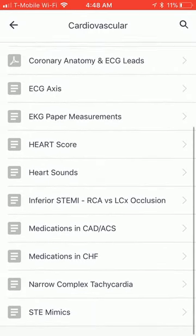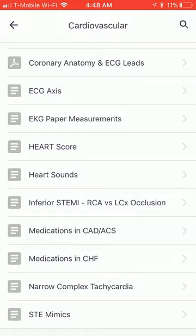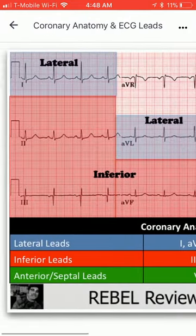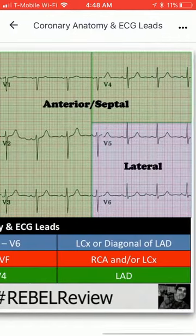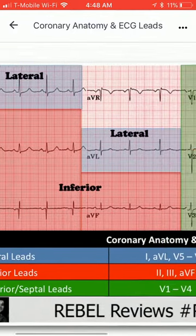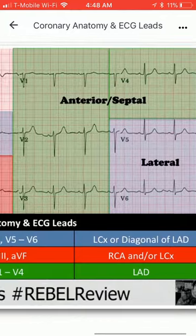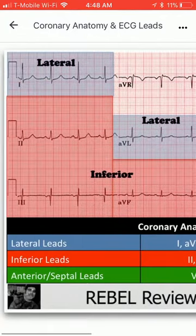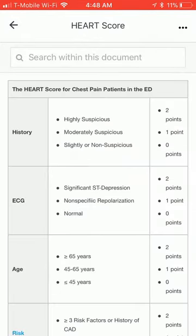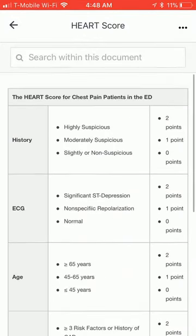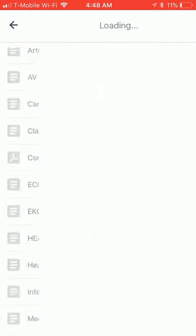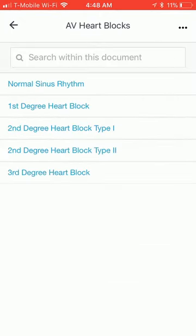It talks about various types of topics. For example, if you want to see where on the ECG lead it corresponds to various parts of the heart, you can see that there. You have the heart score listed here, as well as various AV heart blocks.